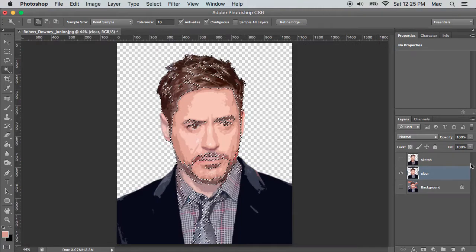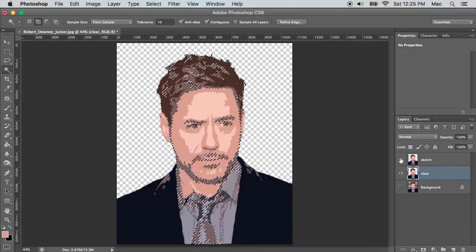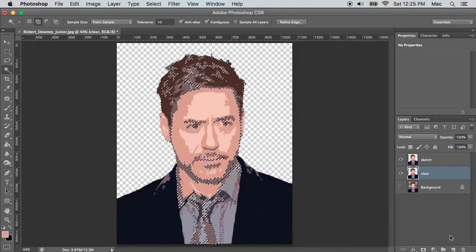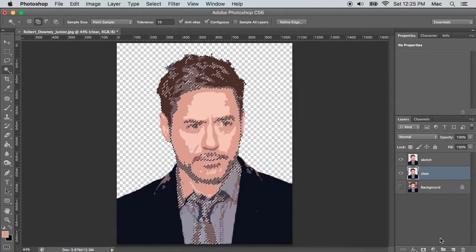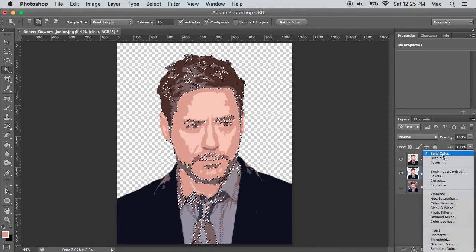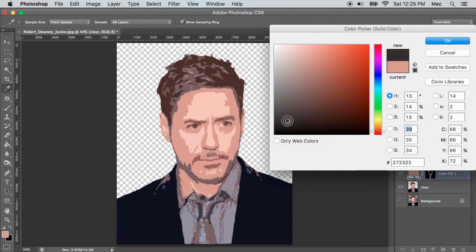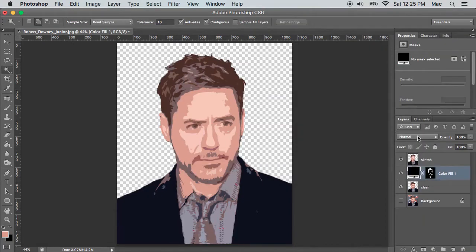Make the Sketch layer visible and confirm the black region selection is perfect. Now create a new solid color layer with color set to black, and bring the newly created layer to the top.